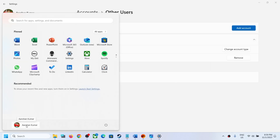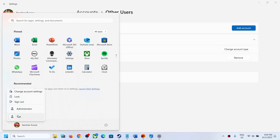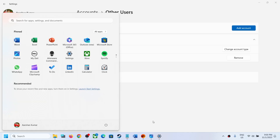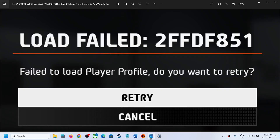Once the account is created, click on your user account in the Start menu and you will see the newly created account. Click on it, enter your PIN or password, log in, and then launch the game — you should not receive this error message. If needed, you can also reinstall the game under the new account and then launch it.